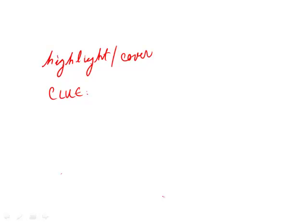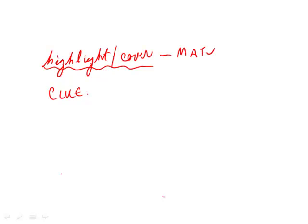So what we can do now is we have our idea of highlighting or cover for our own word, and we can match that with the answer choices.